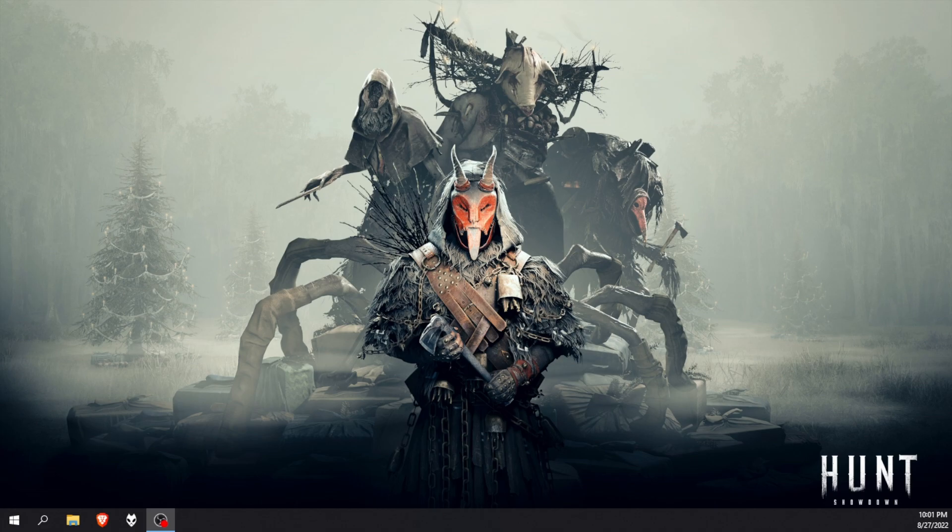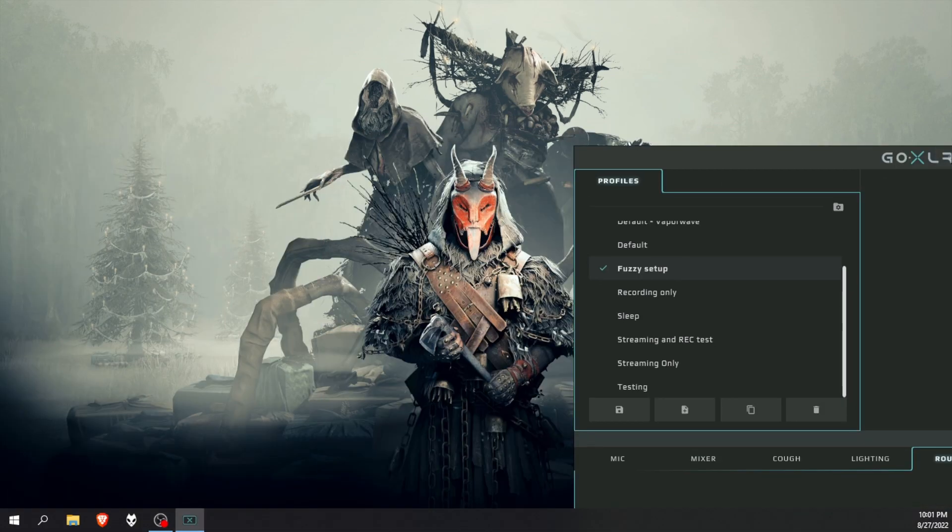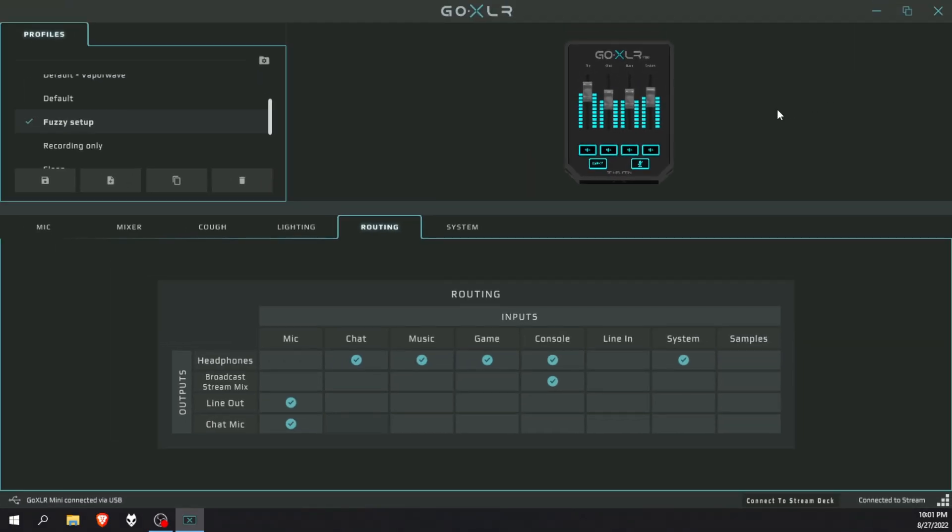I'll try to keep this video as short as possible. Let's start off with the dual PC setup users. First, I need you to go to the GoXLR app and then go to the routing table. You can see this is my routing, you can just basically copy my settings.